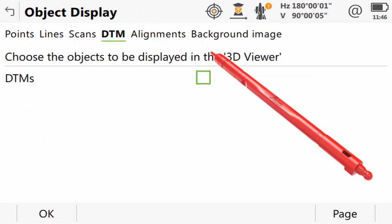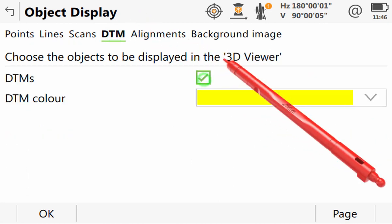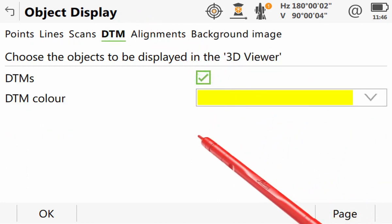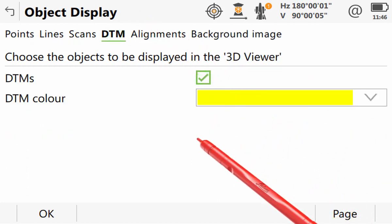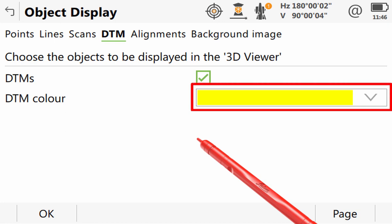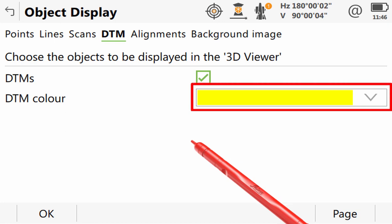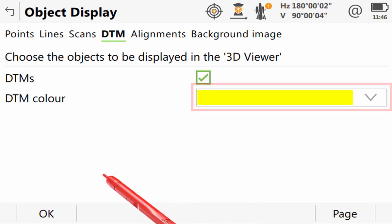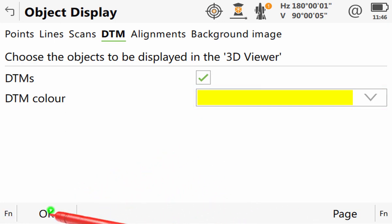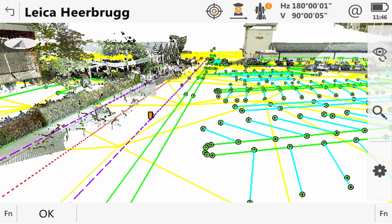From here, it is simply a case of ticking the checkbox to turn the DTM on and then setting the color that we want our DTM triangles to be. When we leave the display configuration and return to the 3D viewer, we can clearly see that the triangles of our DTM are in the required area.